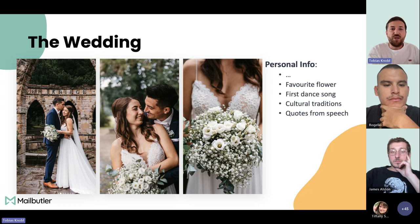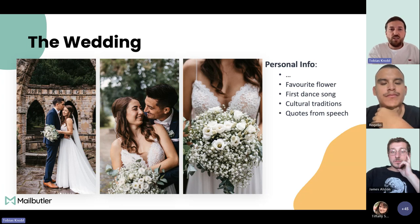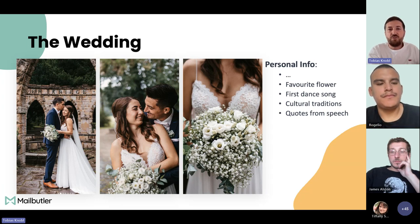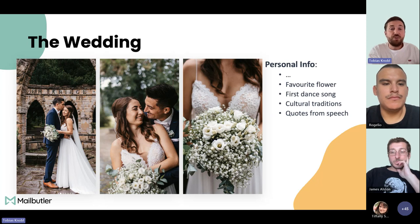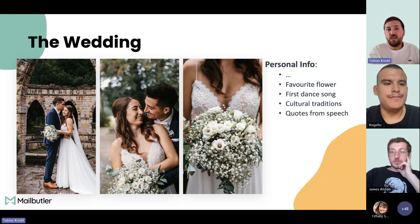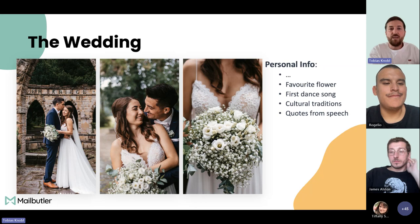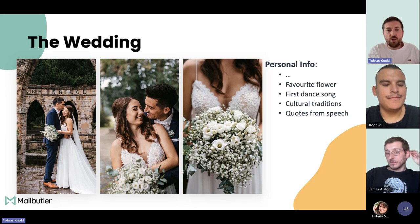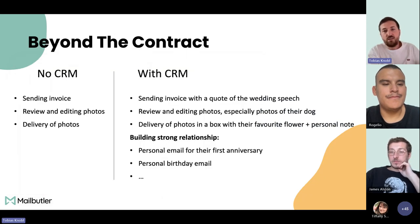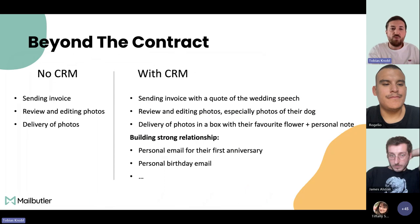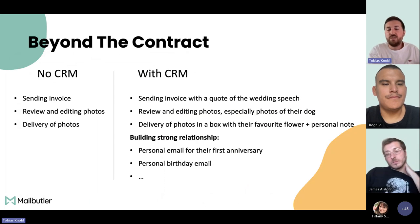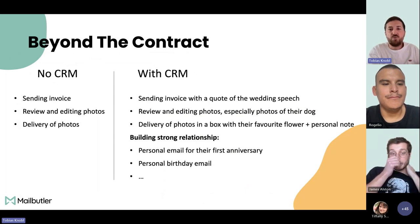Even during the wedding, she continued with these notes — learning the bride's favorite flower, what the first dance song was, whether there were any cultural traditions, and taking notes from quotes in the wedding speech. So there was a lot of information, and she was spending a lot of time noting everything down. The question becomes: how is she going to use all that information?